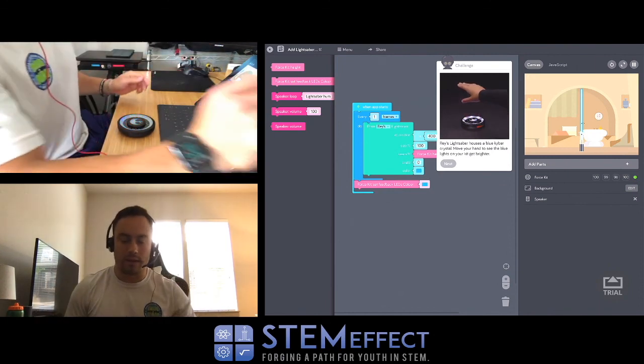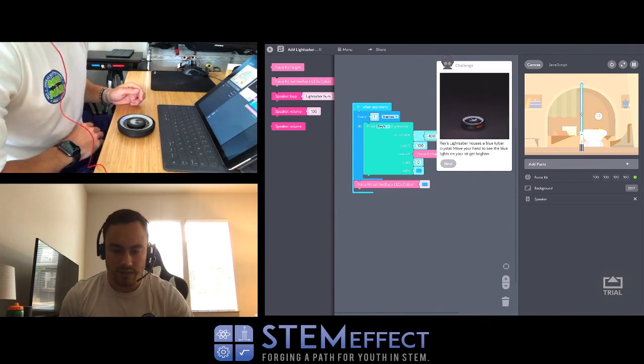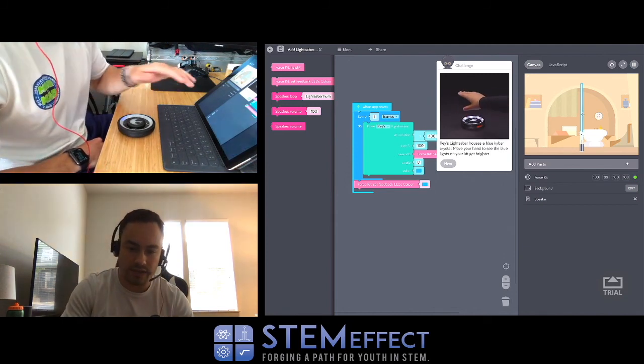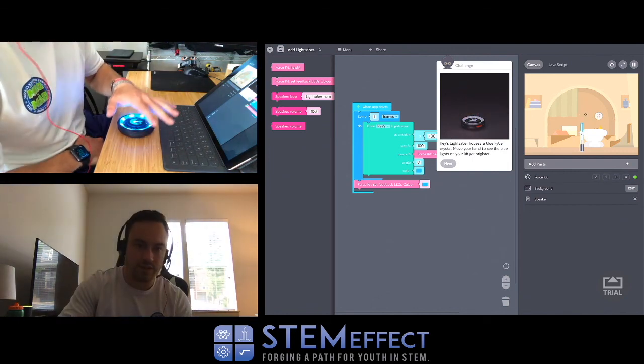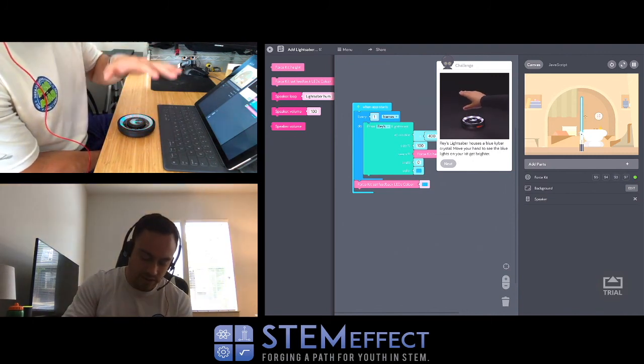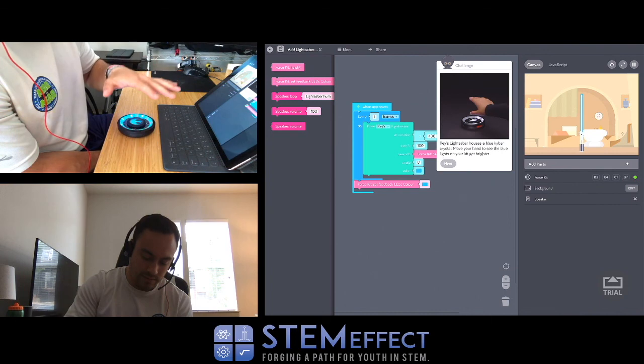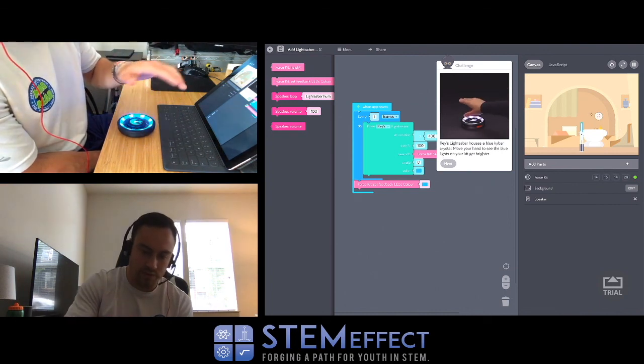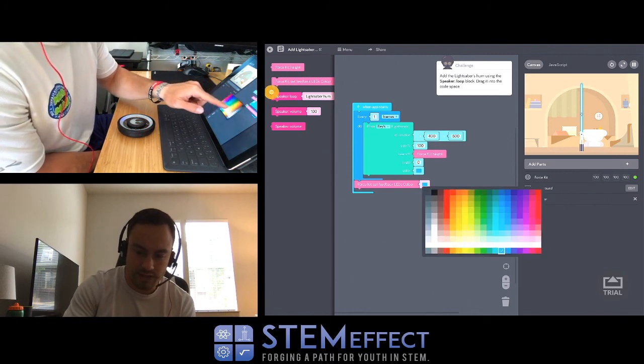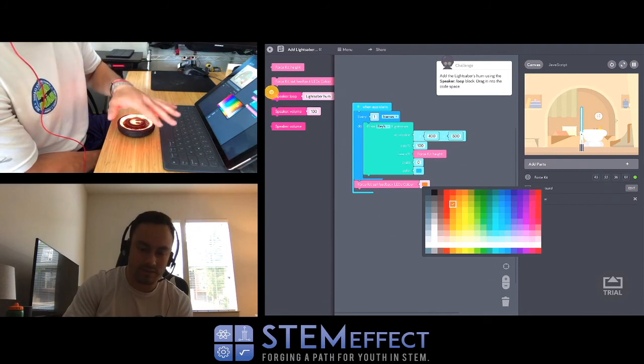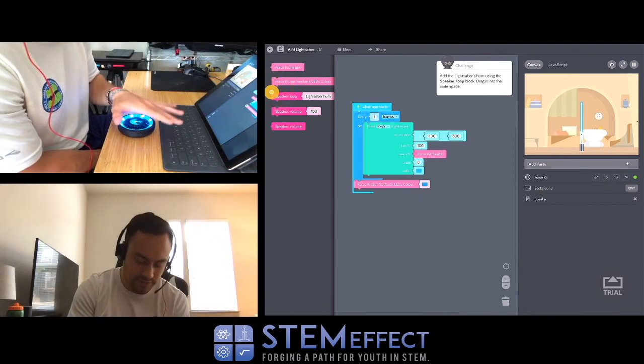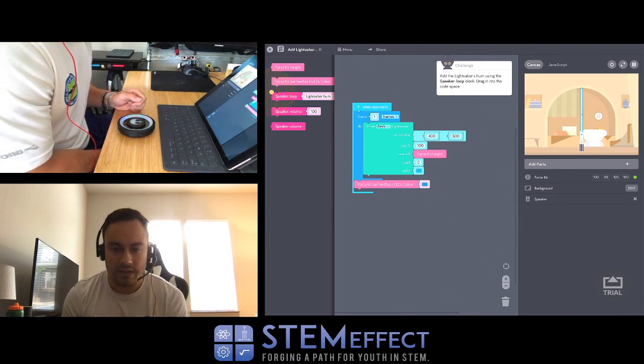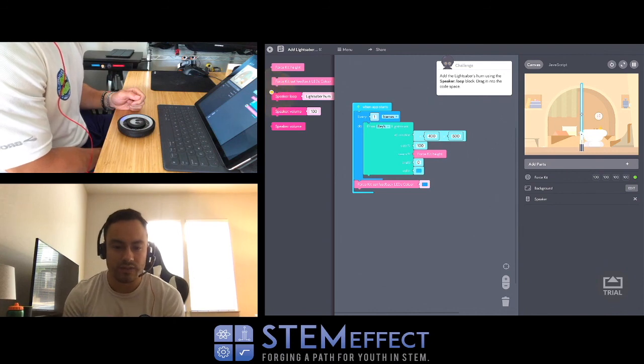Raise lightsaber with the blue kyber crystal. Move your hand to see the blue light on your kit get brighter. Oh I see! If you look at the top left screen, you can see now the light on my little radar sensor is blue. I can change this to like a different color. Yeah, it's kind of cool. I'll go back to blue. Add the saber's hum using the speaker loop block - drag it into the code space.